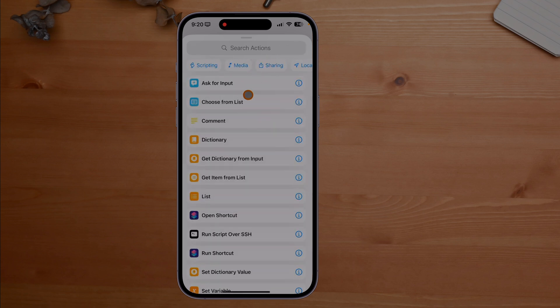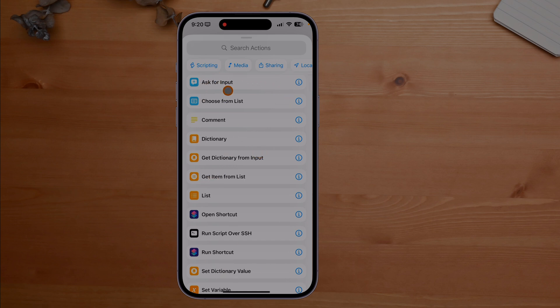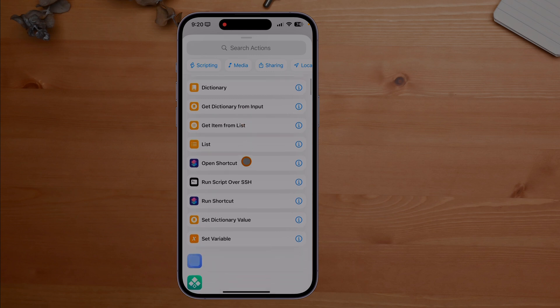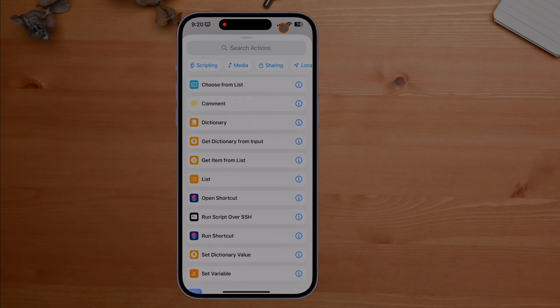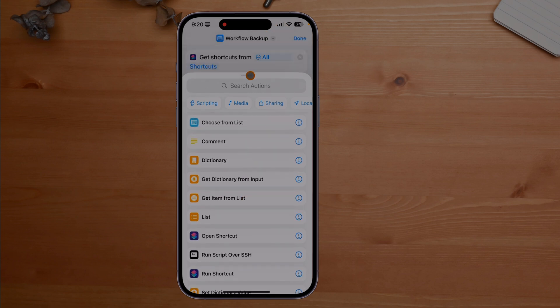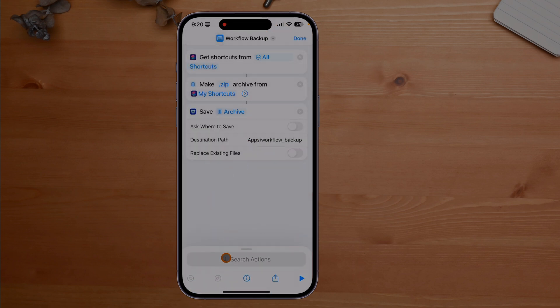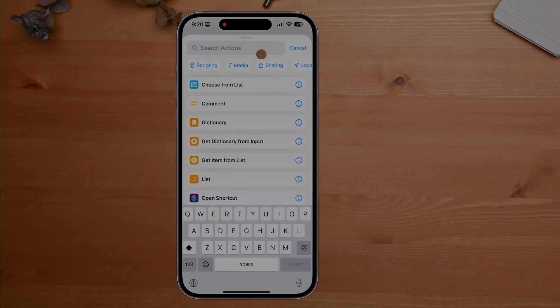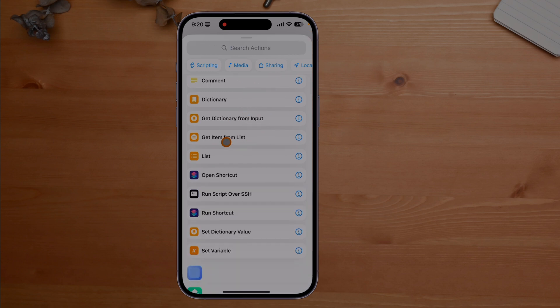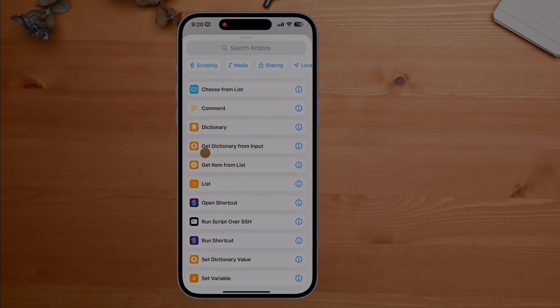The next one is even better, which is this right here. You might not realize this, but this is actually pin actions. That means no more of us clicking in here like we normally have to, then clicking on favorites to be able to use this. Now it's right here.